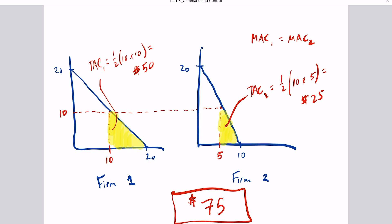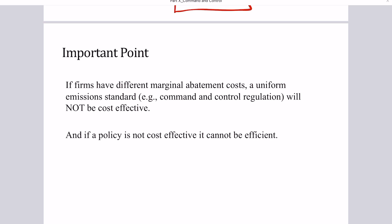The key point: note that the marginal abatement costs are equal at the choice of emissions under cost-effective allocation, but the total abatement costs are not equal — only the marginal costs are equalized. If firms have different marginal abatement costs — and for the most part they will — a uniform emissions standard or command and control regulation will not be cost-effective; you'll be wasting resources from society's perspective. And if a policy is not cost-effective, it cannot be efficient.